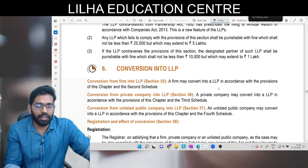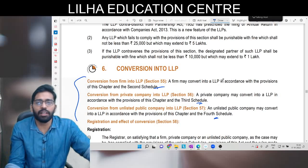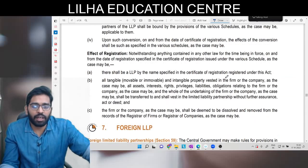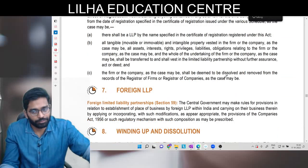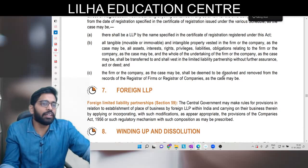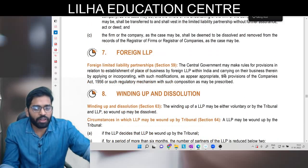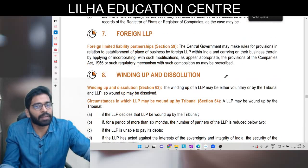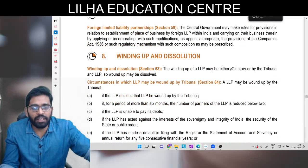Conversion ke liye aapka teen alag-alag schedule bana hua hai - Schedule 2, Schedule 3, Schedule 4. Ismein se koi question nahi aata, na aapke book mein yeh diya hua hai. Conversion hone ke baad simple si baat hai - ek separate legal entity ho jaayegi aur jitni registration liability hai uske accordingly bann jaayegi. Foreign LLP: foreign mein registered hai, India mein place of business ya work-off place hai.